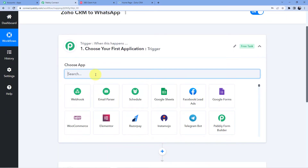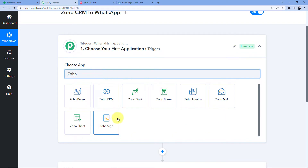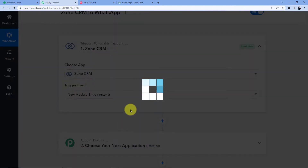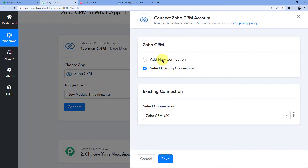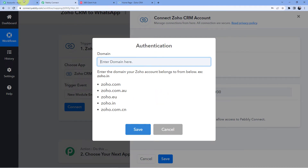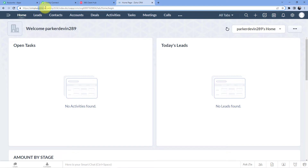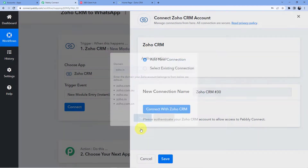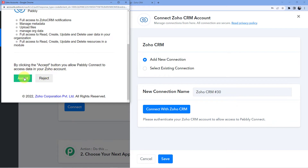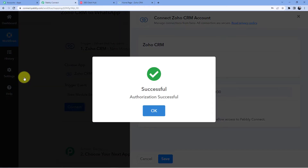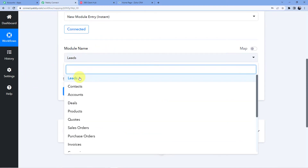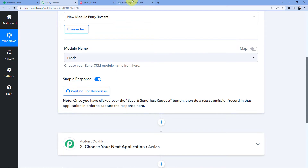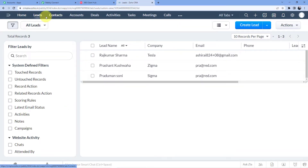We are going to set the trigger as Zoho CRM and choose 'New Module Entry Instant.' Then we will click on connect to connect our Zoho CRM. Click on 'Connect with Zoho CRM,' and here you can see it is written zoho.in — copy this, go back to Pabbly Connect, paste the domain, and click save. It will ask for authorization; give authorization to Pabbly Connect — your data is absolutely safe. Here you can see the module name is Leads. We will click on 'Save and Send Test Request,' which will ask for a response, so we will create a lead in Zoho CRM.